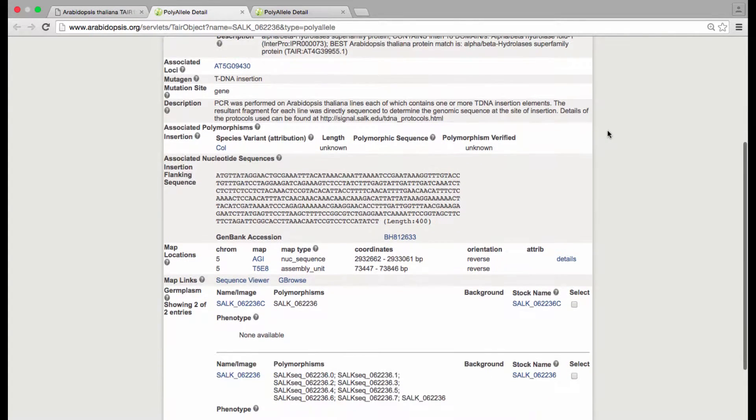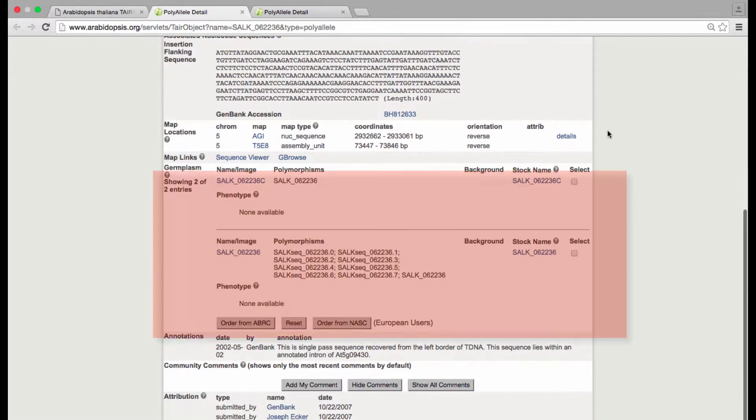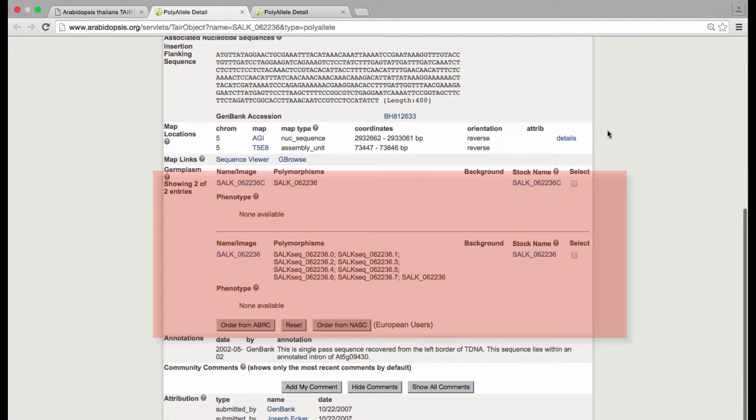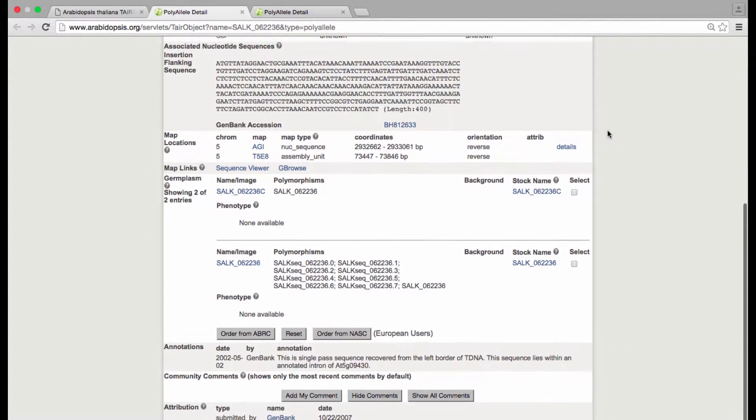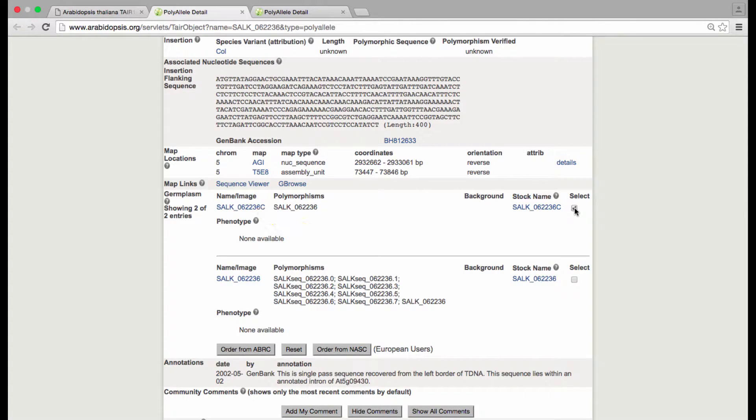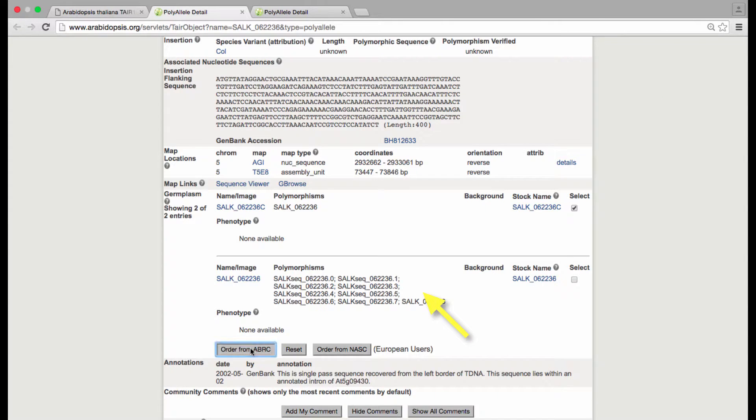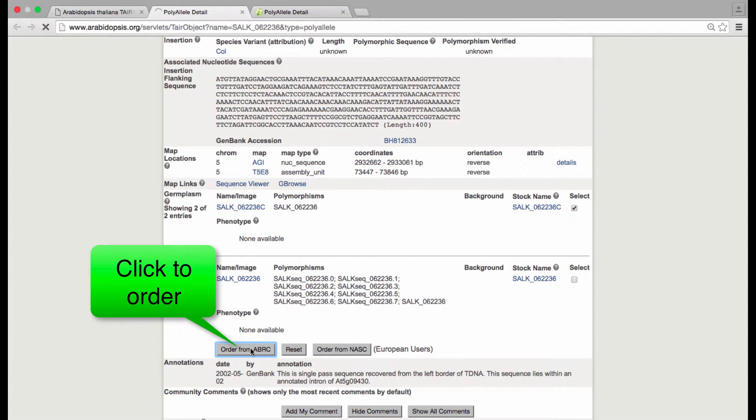In this example, there's two stocks available that contain this insertion. The first line has been selected for purification at one particular insertion and is known to be homozygous for that allele. You'll notice the second line contains many more polymorphisms, including those identified via the NGS methods.